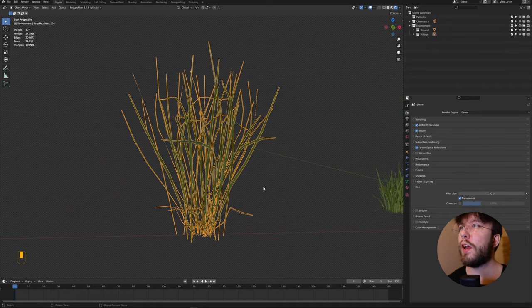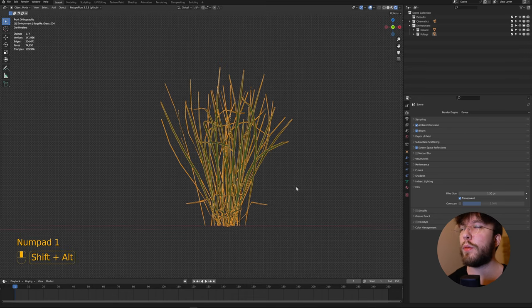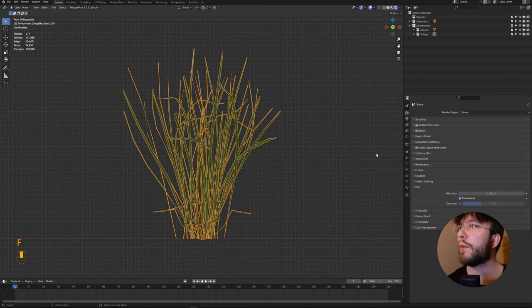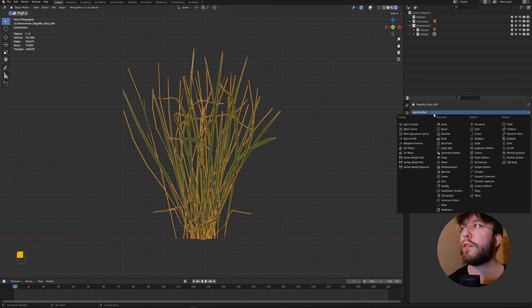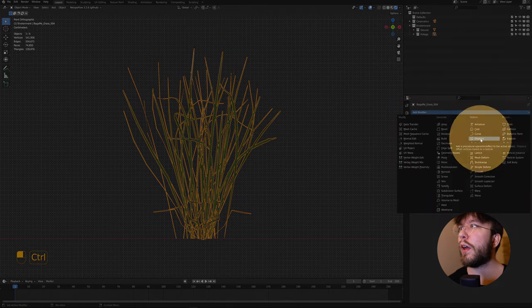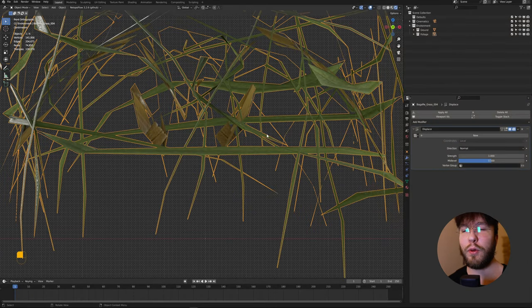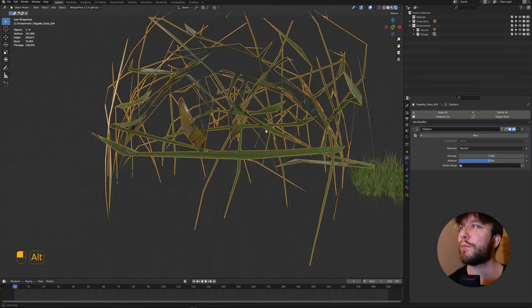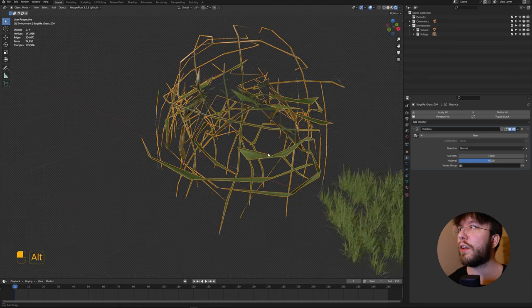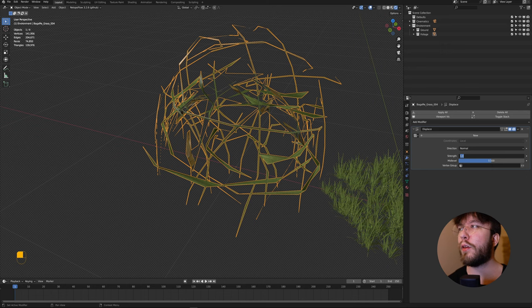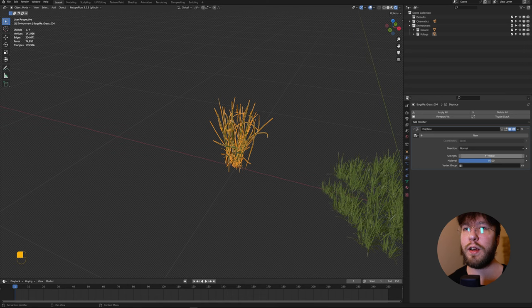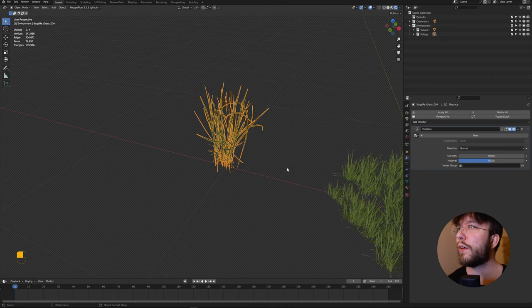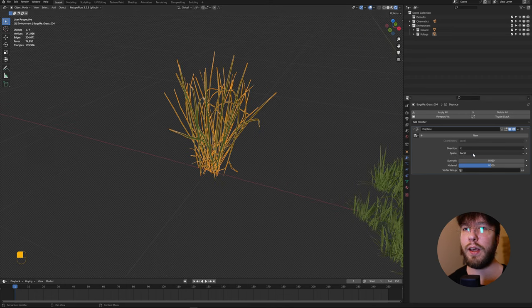Select your assets or geometry that you wish to displace, then go over to the modifiers and add a displace modifier. Right off the bat you can see that the strength is way too high, so lower it to something like 0.05. This is how much the geometry will be affected by the wind. Then also change the direction to the X axis.